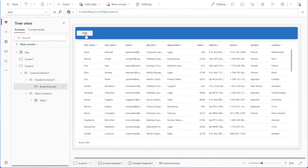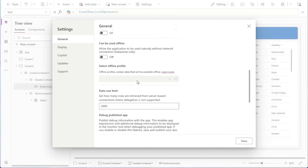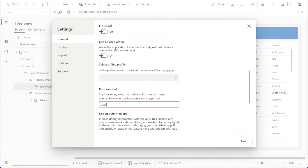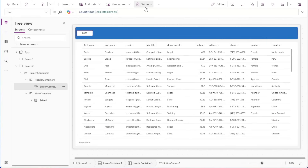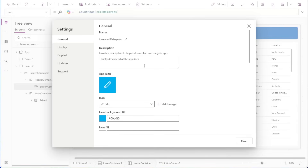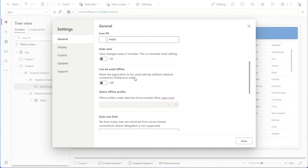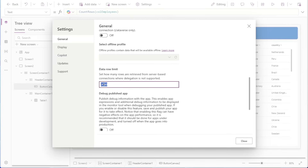With that said, there are edge cases where you hit a wall — when the data's too complex, or the data source doesn't support the delegation that you need, or the requirements leave no other option. This is where this method can serve as a practical fallback. Let's take a closer look at how it works, and what you need to understand before deciding if it's right for your app.